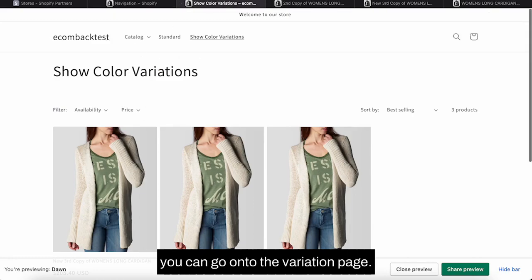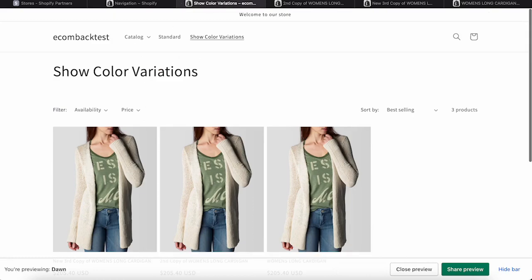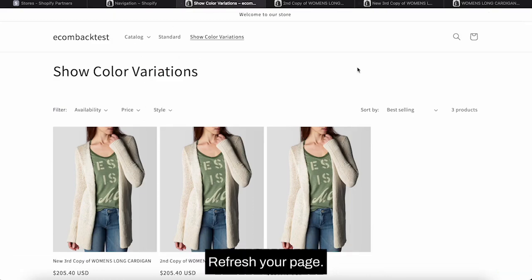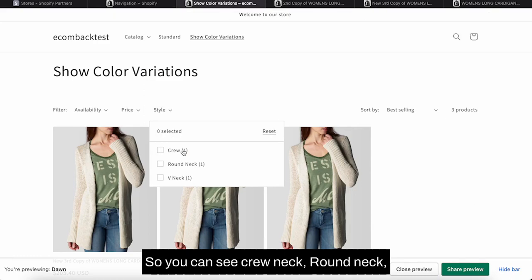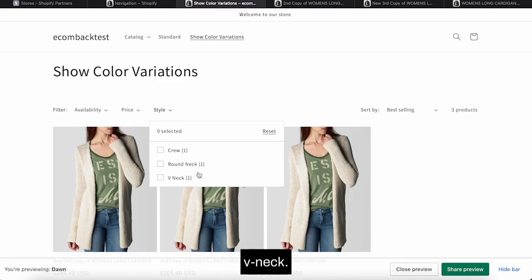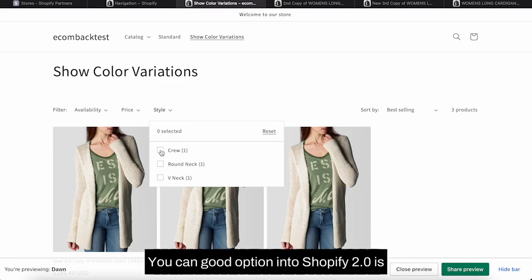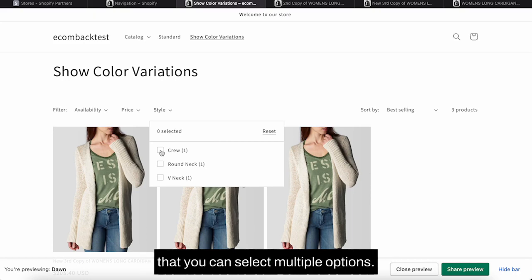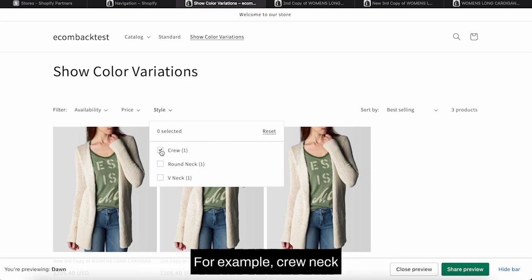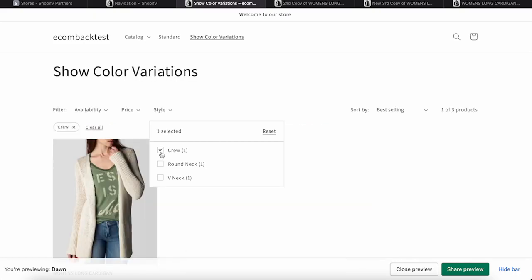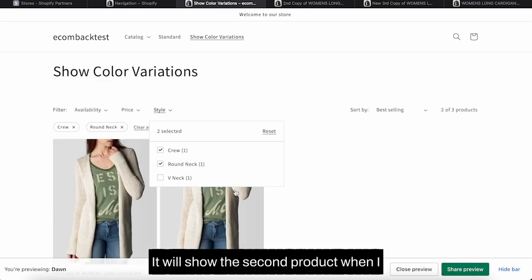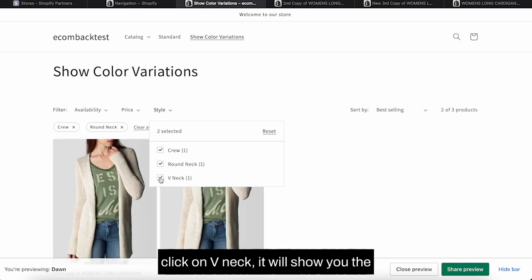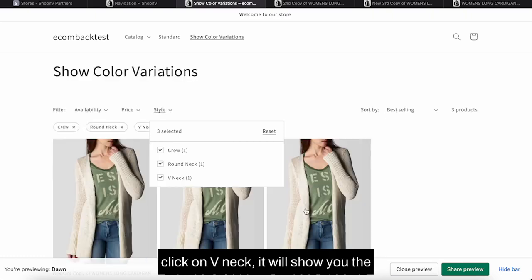Refresh your page. You will see the style option there. So you can see crew neck, round neck, V neck. The good option in Shopify 2.0 is that you can select multiple options. For example, crew neck is one. Now select round neck, it will show the second product.